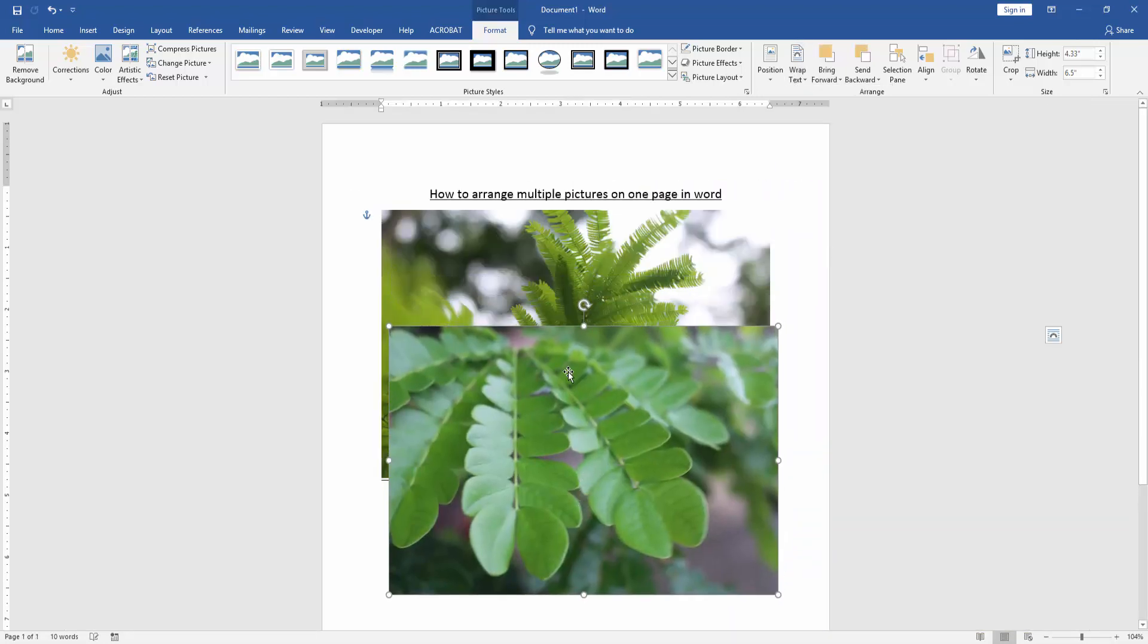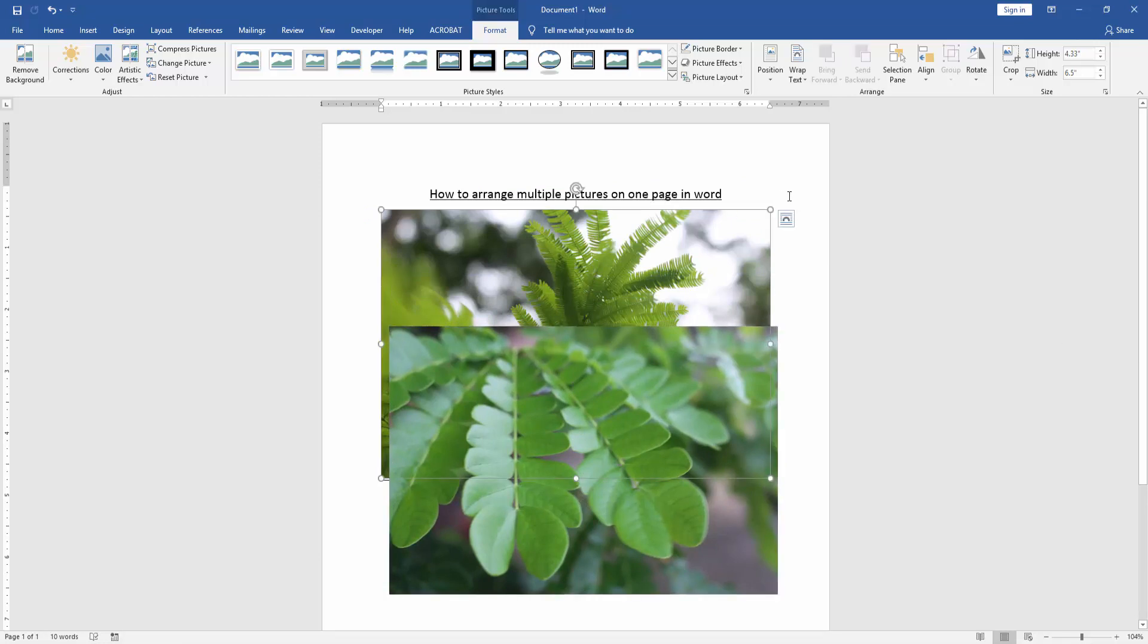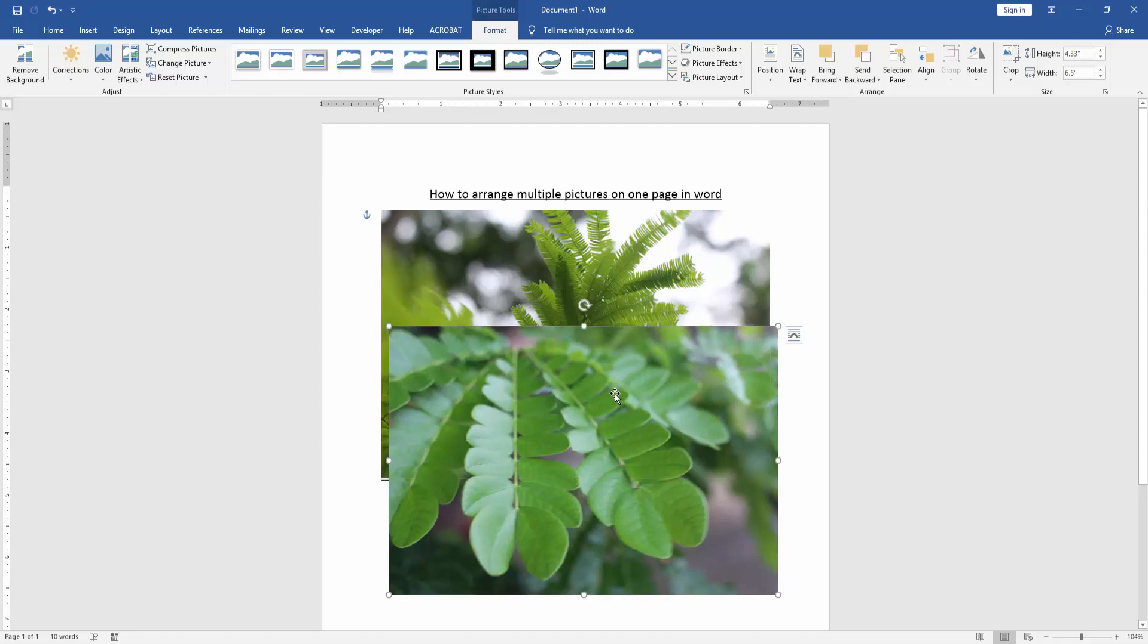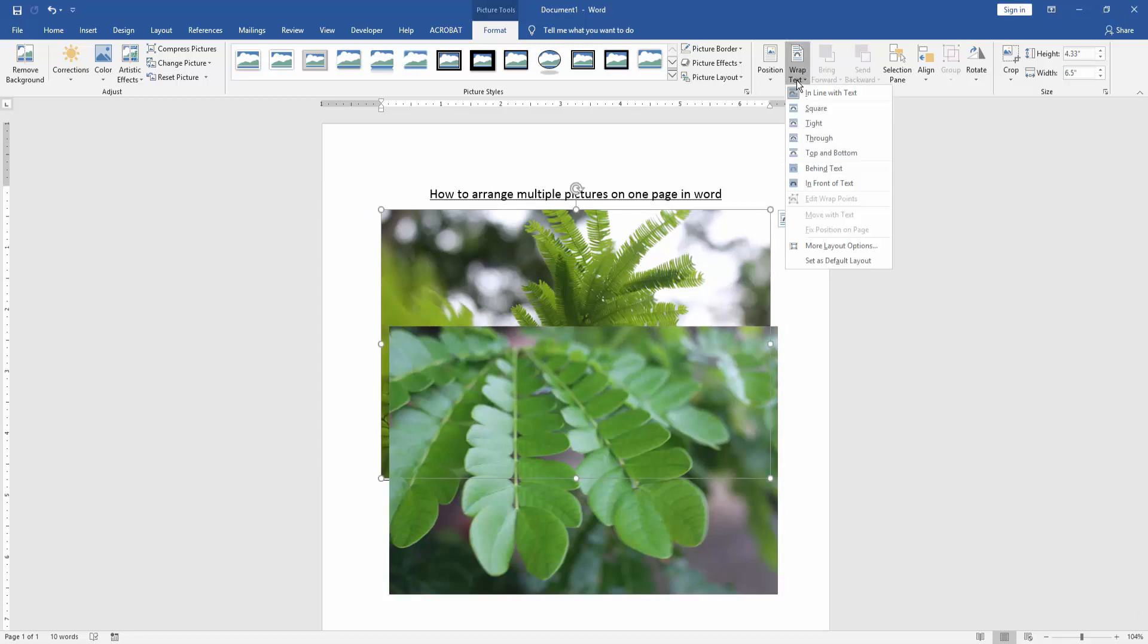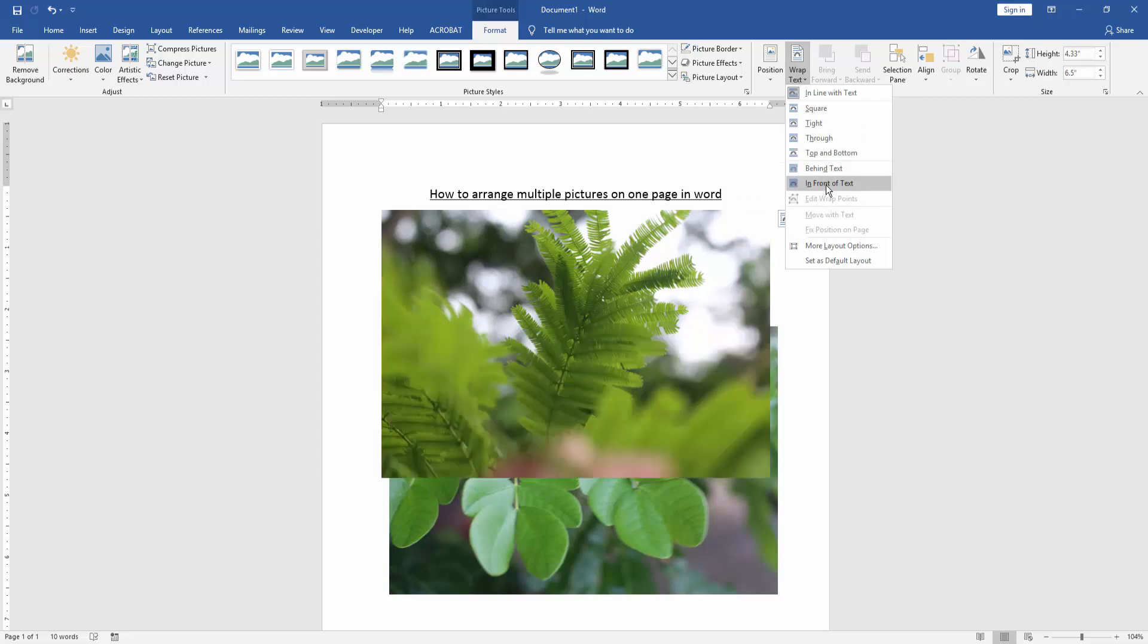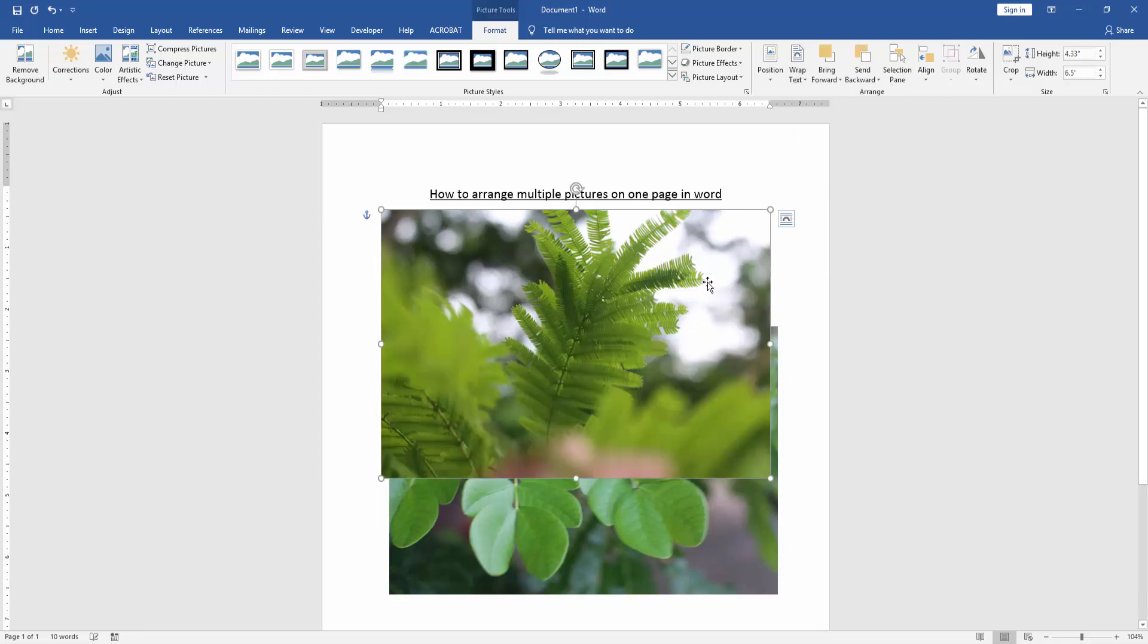Now we arrange the multiple pictures. Click the last picture, then apply this process: wrap text and click 'in front of text'. Then we apply this to arrange the multiple pictures.